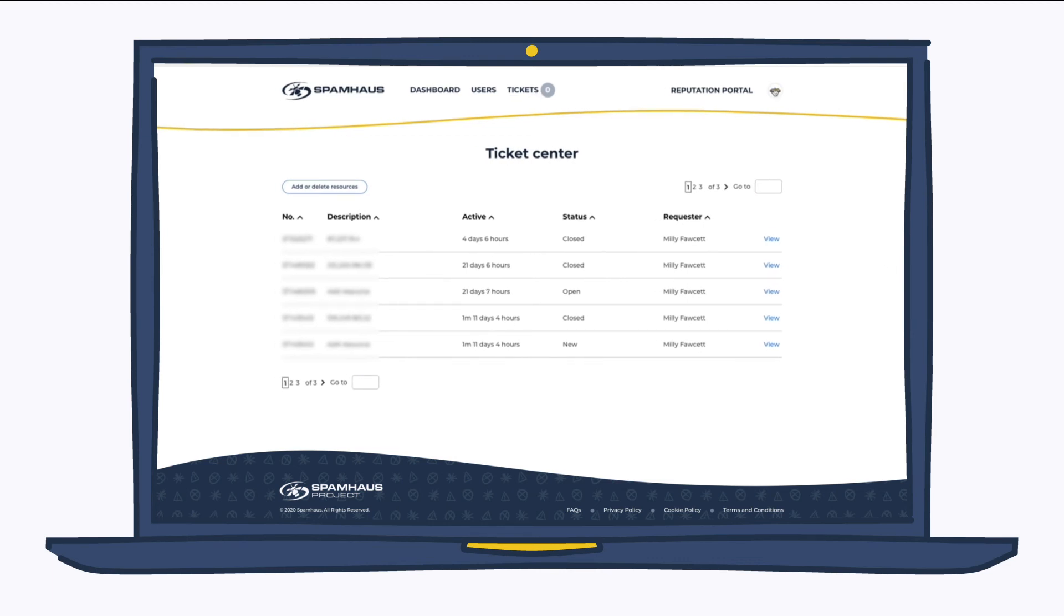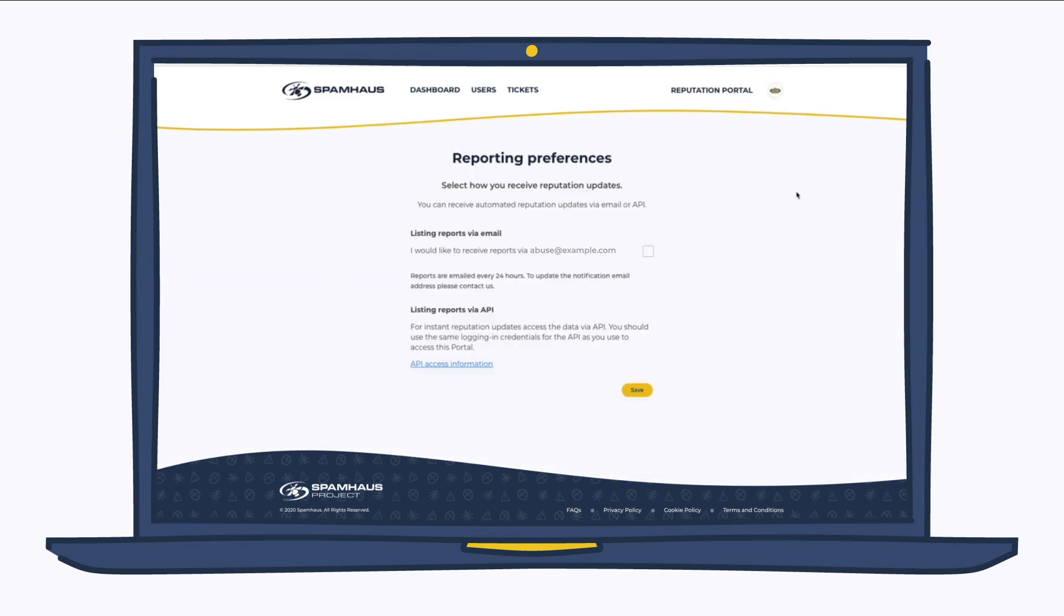From the Reputation Portal, you can also set up reporting preferences. This means you get listing details either every 24 hours by email or hourly via our API, or you can have both. You simply check the box and click Save.